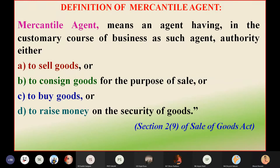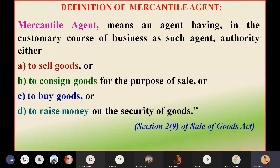We are trying to understand exactly who is a mercantile agent. Mercantile agents means factors — you will remember that commission agents, Del Credere agents, brokers, and all these are mercantile agents.